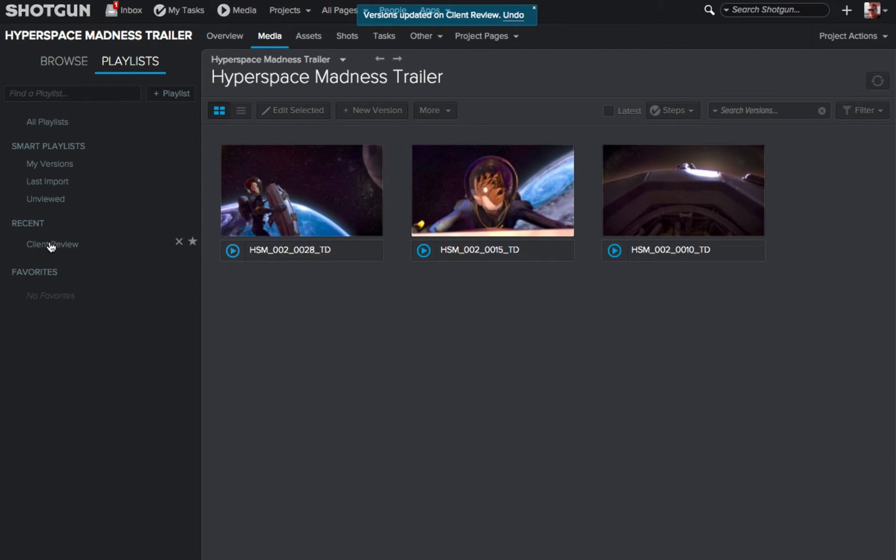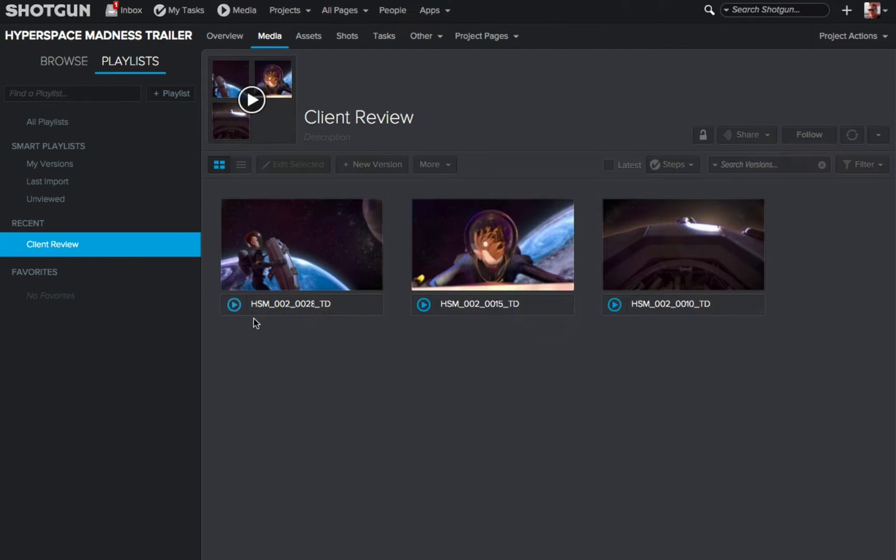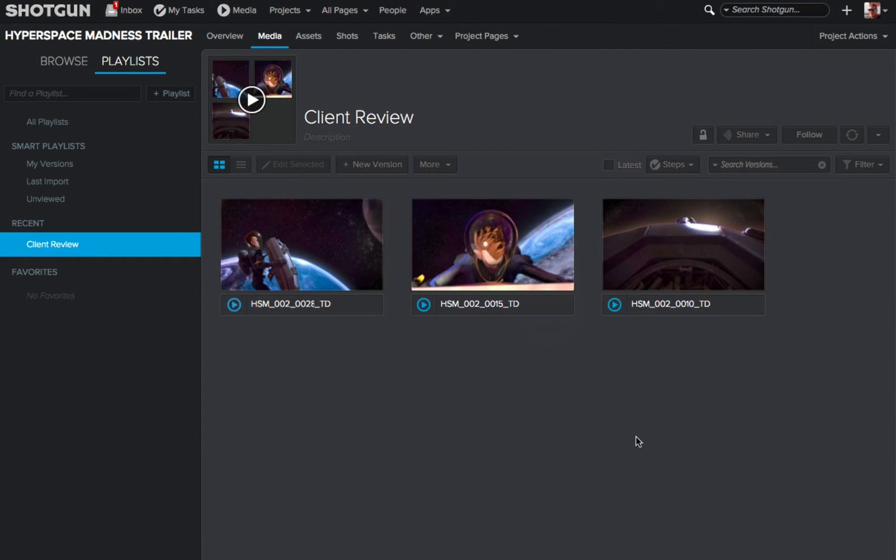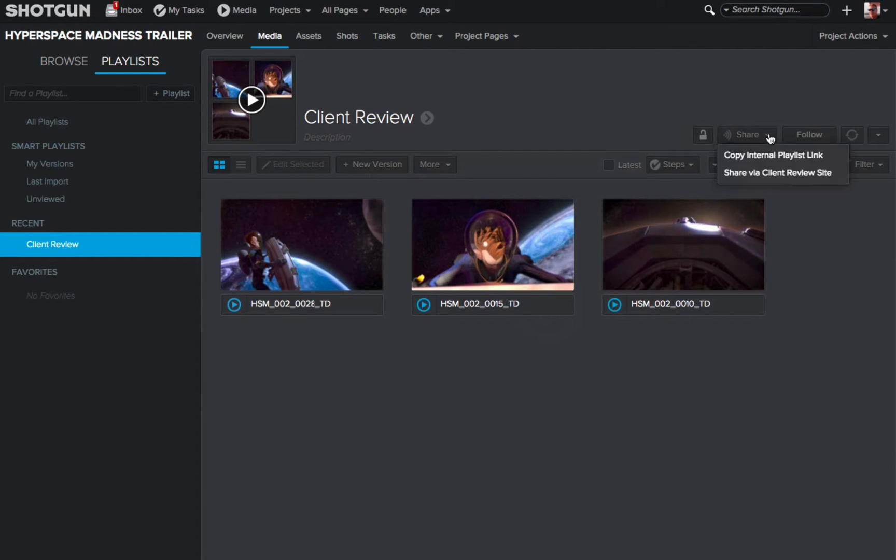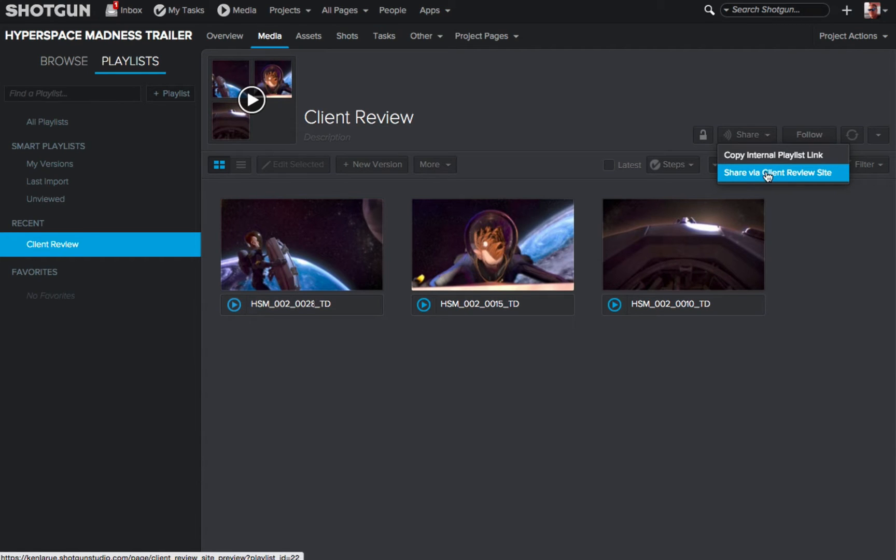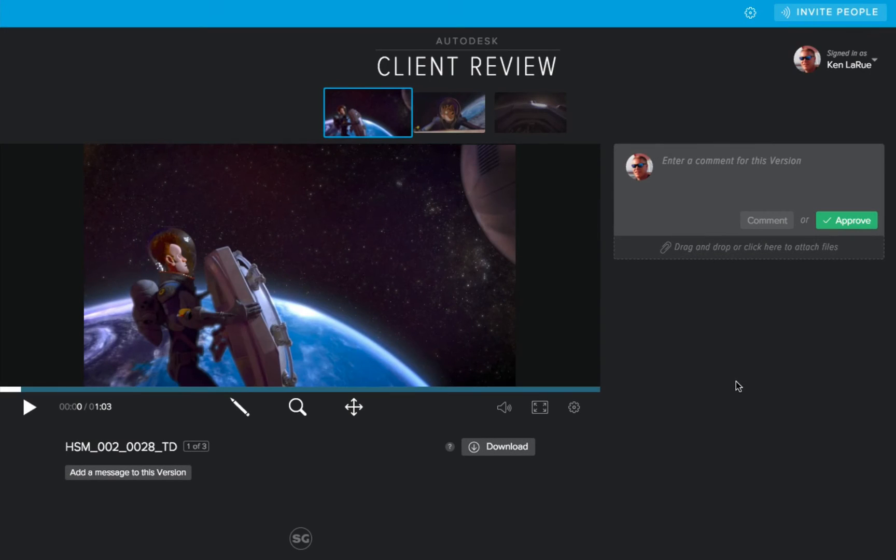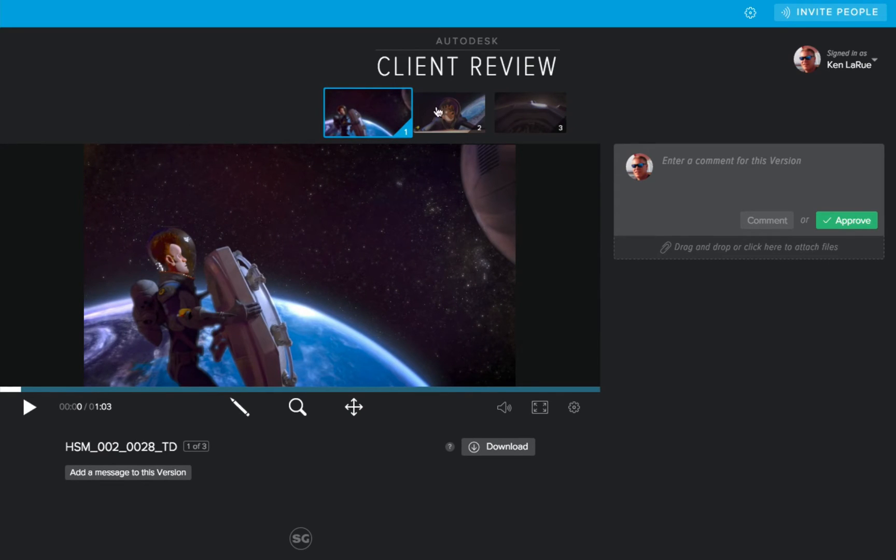Now I'll click on the new playlist to step into the playlist, and I want to share this with my client. So I'll click where it reads share to expand the flyout, and then I'll choose share via client review. The Shotgun Client Review app will now launch. You'll see the three versions that are part of this playlist listed above, and below that we see the version that is currently selected.